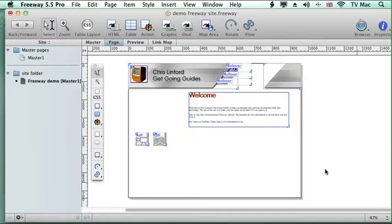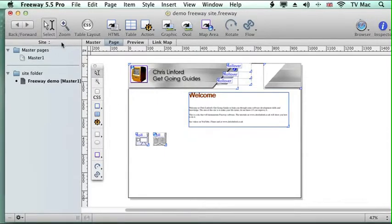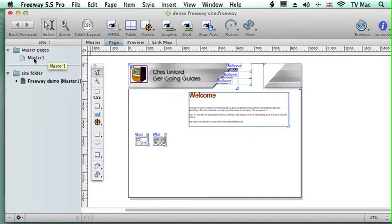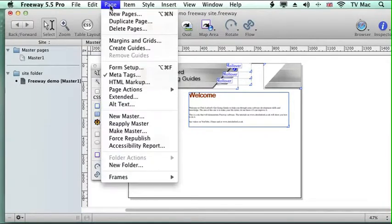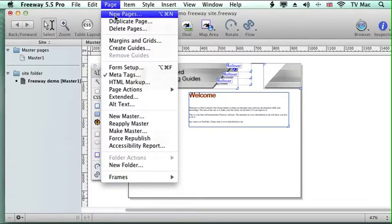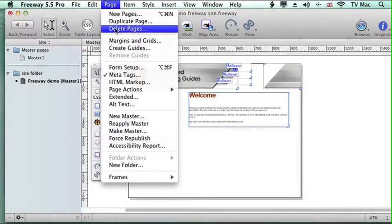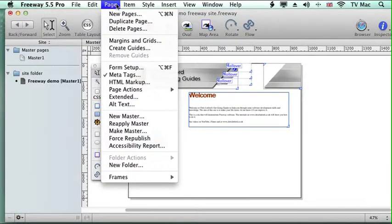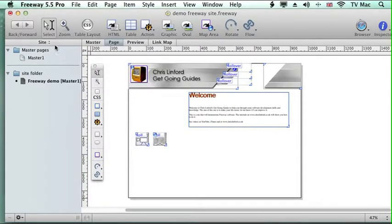It's very simple to add a page. It's all done in the site menu here on the left hand side of the screen. Or you could go to the page menu and add new pages or duplicate pages and delete pages from there. But the site menu is probably the best way to approach this.